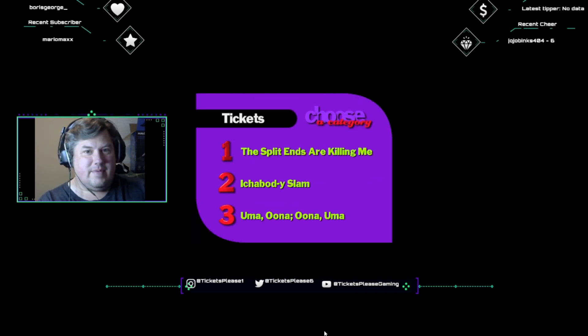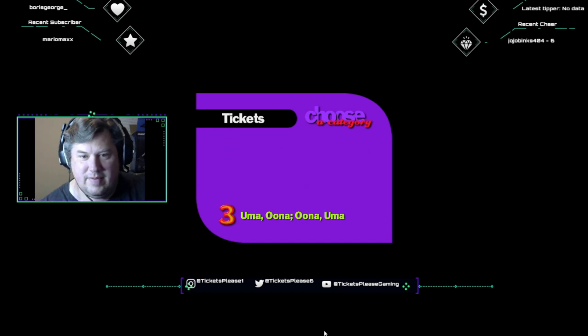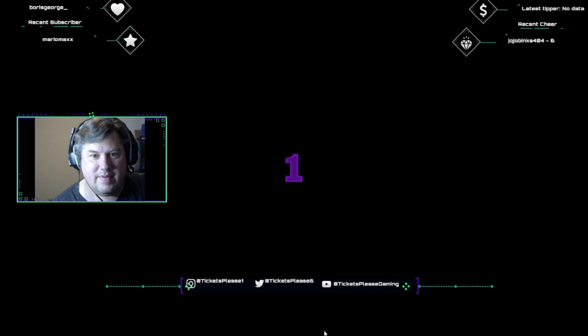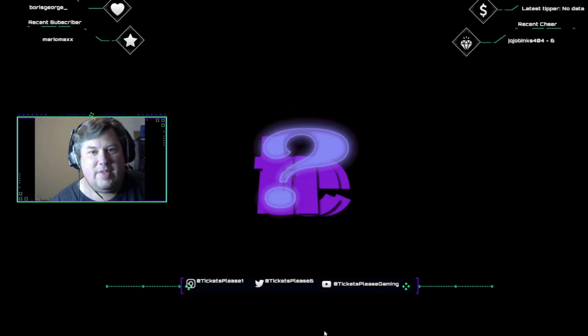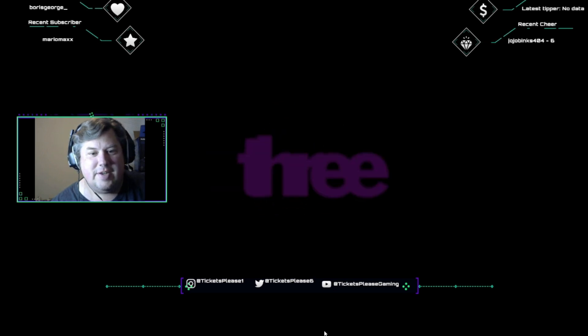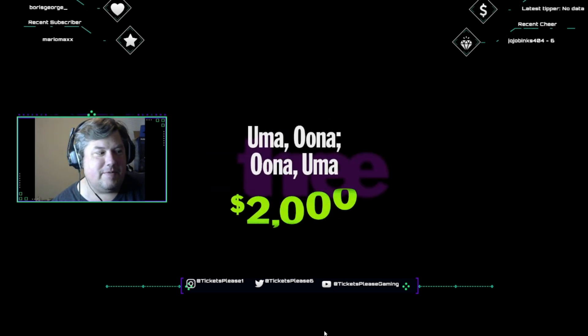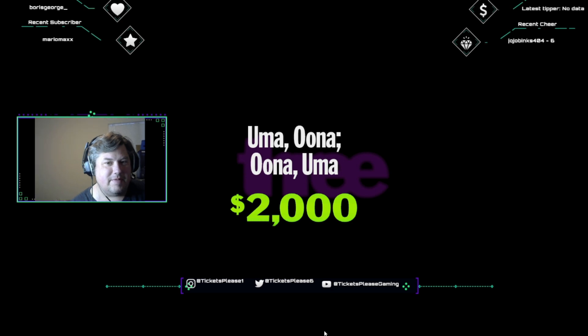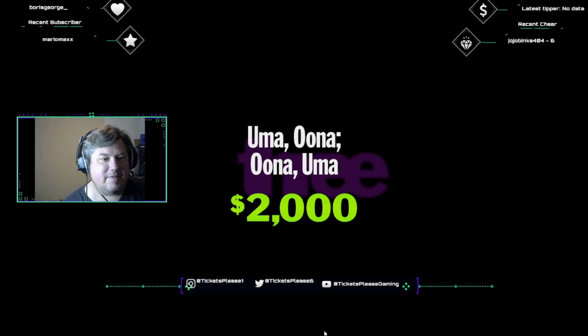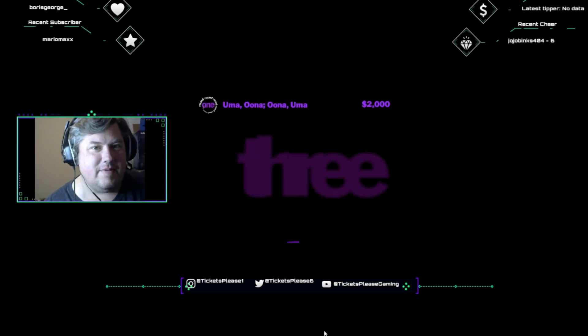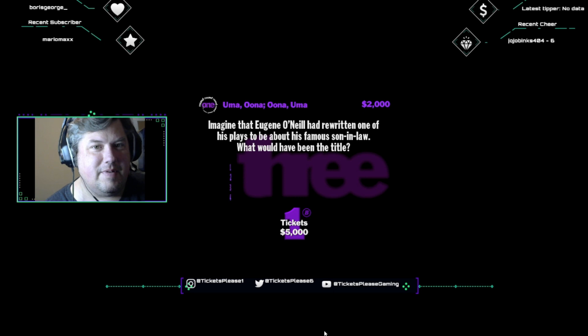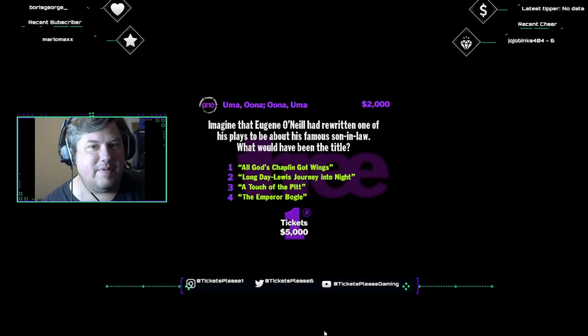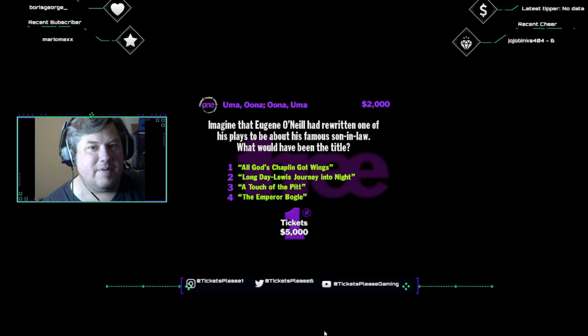Okay, pick a category. Yeah, the Yogo O'forth joke was a thing for one, wasn't it? Roll your enjoyment. Uma, una, una, uma. How does two thousand dollars sound? Just step up and take a swing at this one. Imagine that Eugene O'Neill had rewritten one of his plays to be about his famous son-in-law. What would have been the title? All God's Chaplin Got Wings? Long Day Lewis Journey Into Night? A Touch of the Pit? Or The Emperor Bogey?